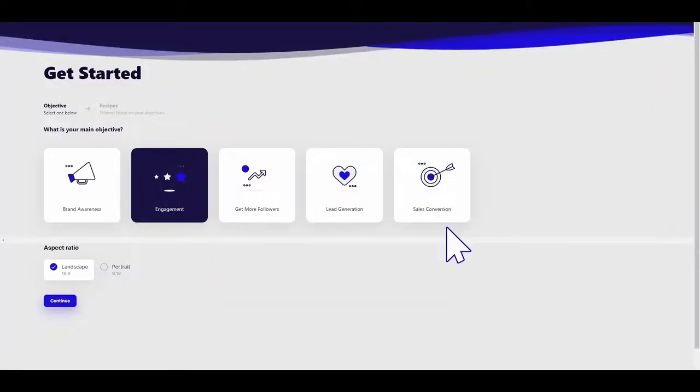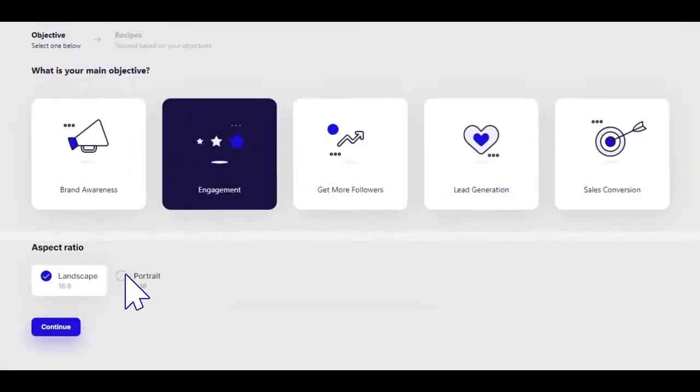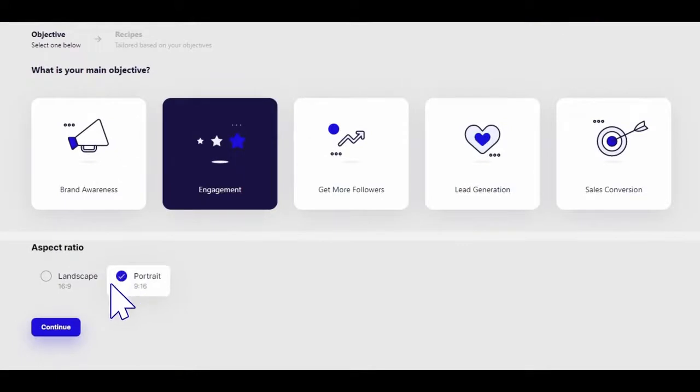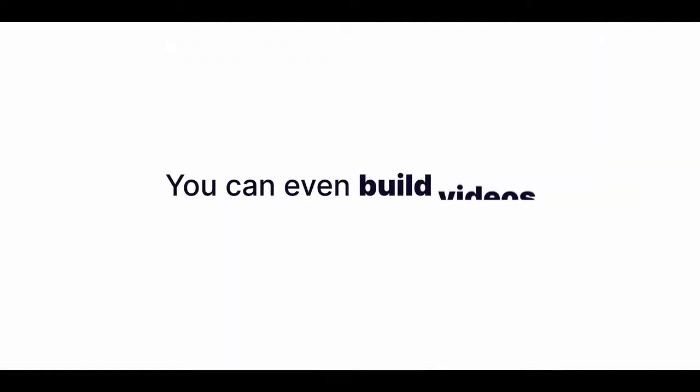You can adjust aspect ratios to customize your video for different platforms. You can even build videos entirely from scratch if you really wanted to. But you're not going to need to because videos does all the work for you.